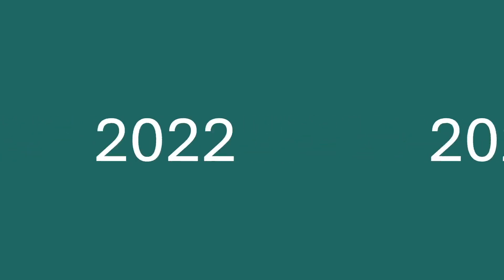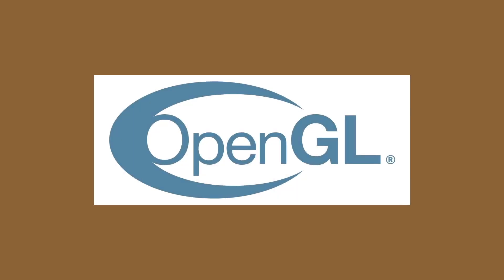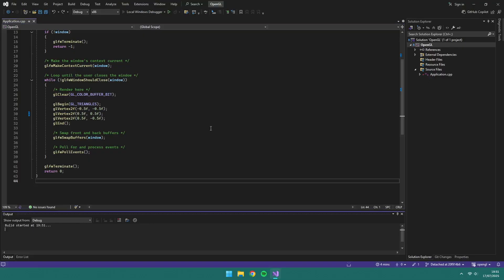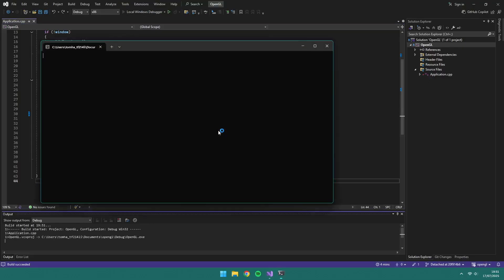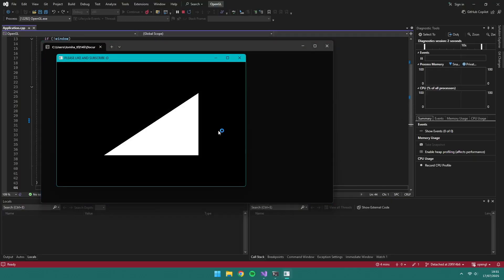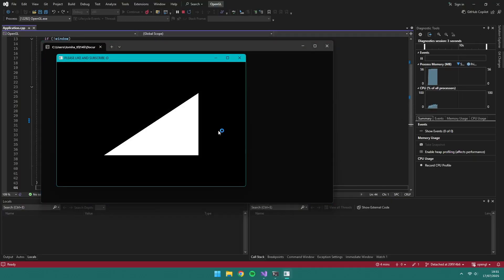I started university 3 years ago, back in 2022, studying computer games programming. During my second year, I was introduced to the OpenGL graphics API, and pretty soon I had a triangle on the screen which I was quite happy with.